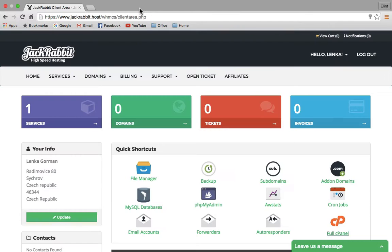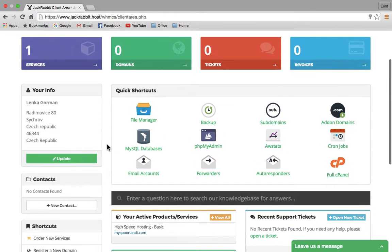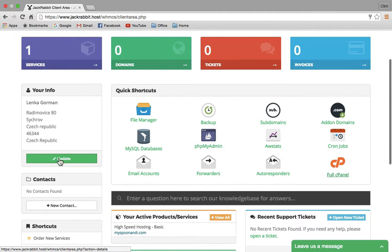Going back to the Jackrabbit dashboard, here is your profile information. If you need to update your information later, you can do that here.